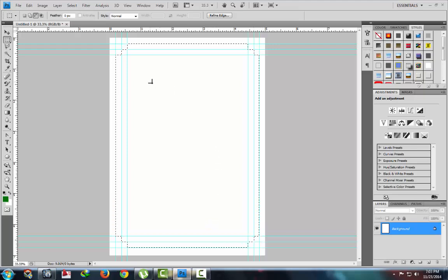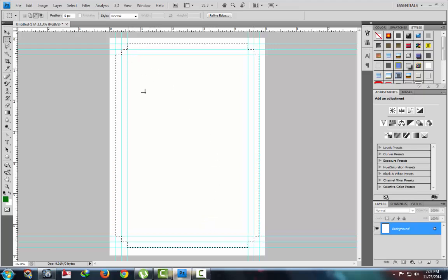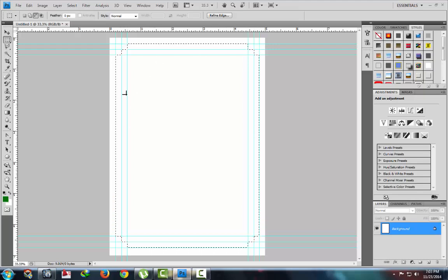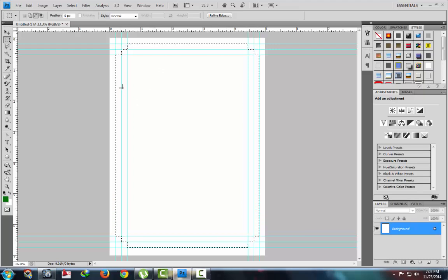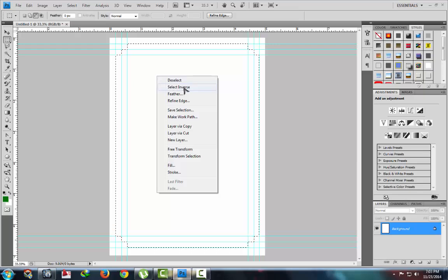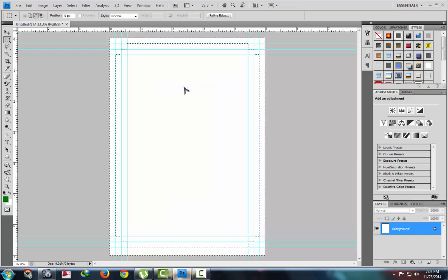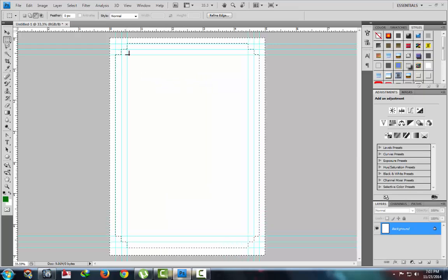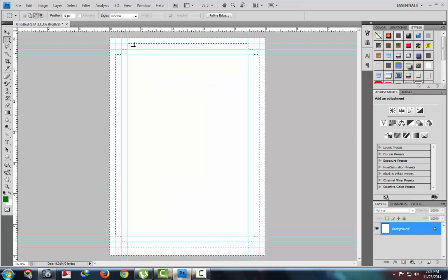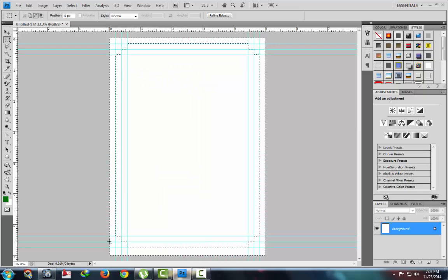Now this is our selection, but we want to create opposite selection. Right click, select inverse. You will see the selection will be inversed.